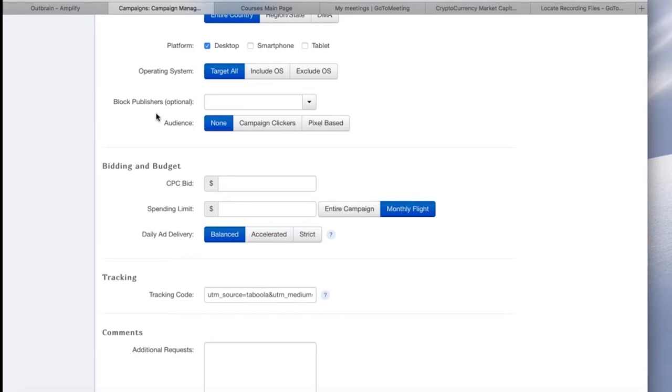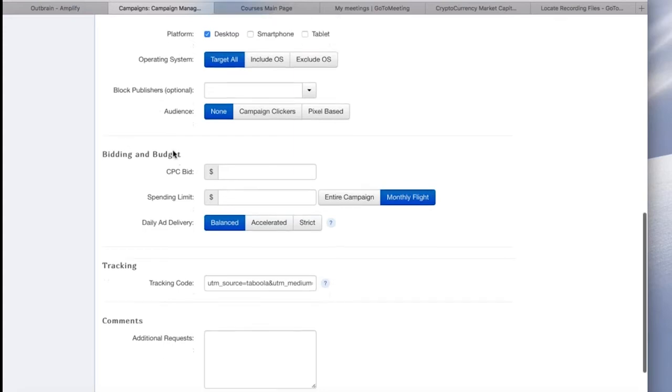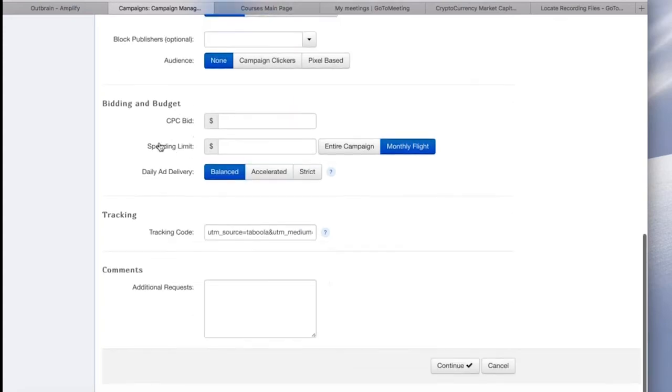So block publishers, once you have some conversion data, you can start to see, or even click data, you can start to see some publishers may not work out for you. For example, maybe some of the viral entertainment sites just don't convert. Here is where you can choose to block them from the campaign. For right now, I'm going to leave it as run of network.